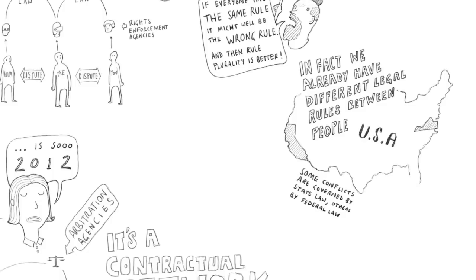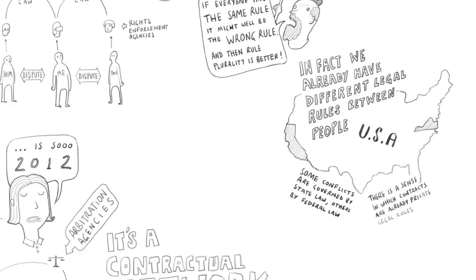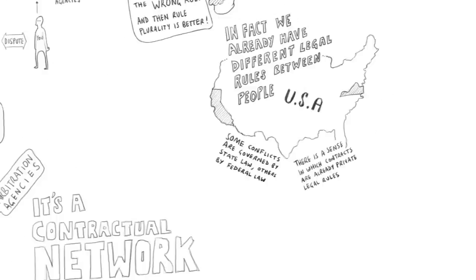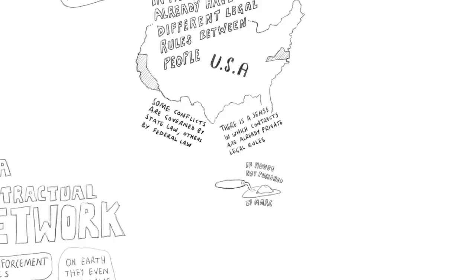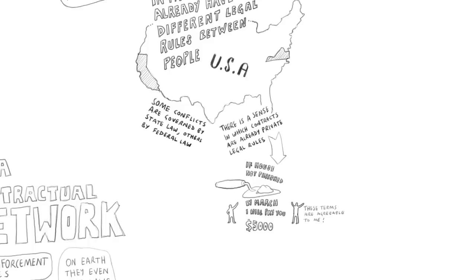And there's a certain sense in which the legal system we all live in is a legal system of contractual law. Because if you think about an ordinary private contract where two people or two firms make an agreement, in a sense that contract is a private legal system because the contract between us says, if I don't finish the house I'm building for you by March, I agree to pay you damages of $5,000. But that's really a legal rule. It's just a legal rule just between the two of us.